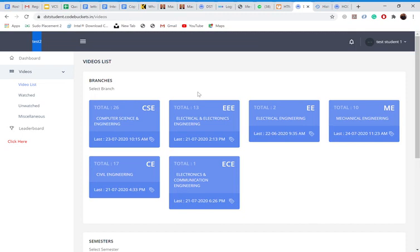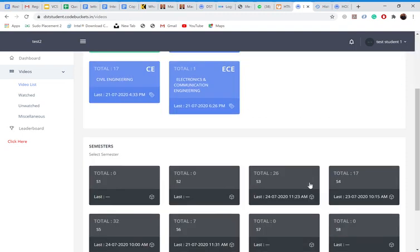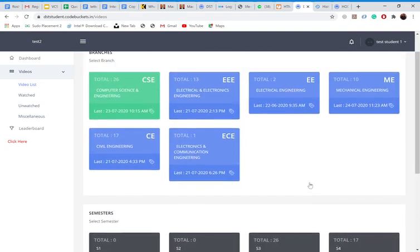So we can see over here, there are branches, computer science, triple E, double E. And I can see last date and time. What is this? It is actually the latest video updated for this branch. This is timing and date of the latest video which has been uploaded by your teacher in this branch. Maybe that teacher belongs from your college or maybe other college.